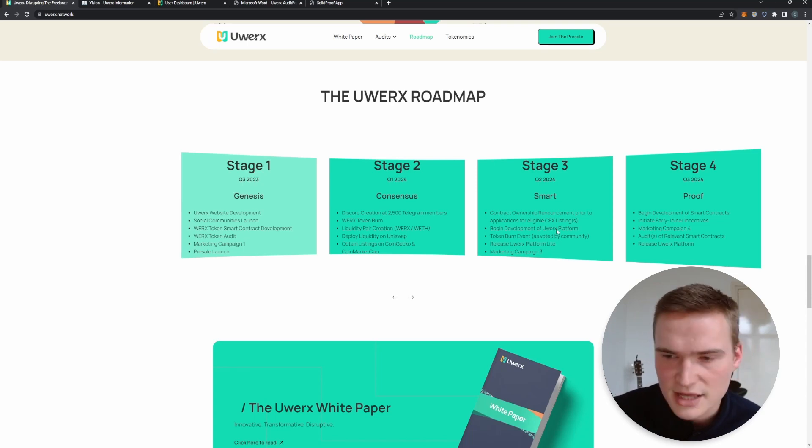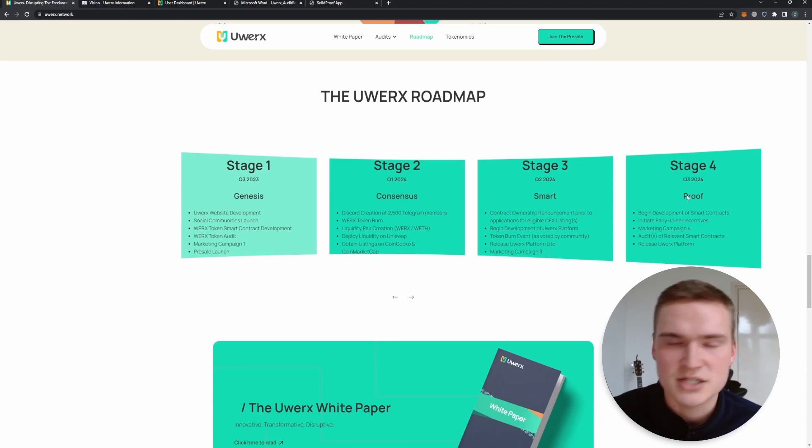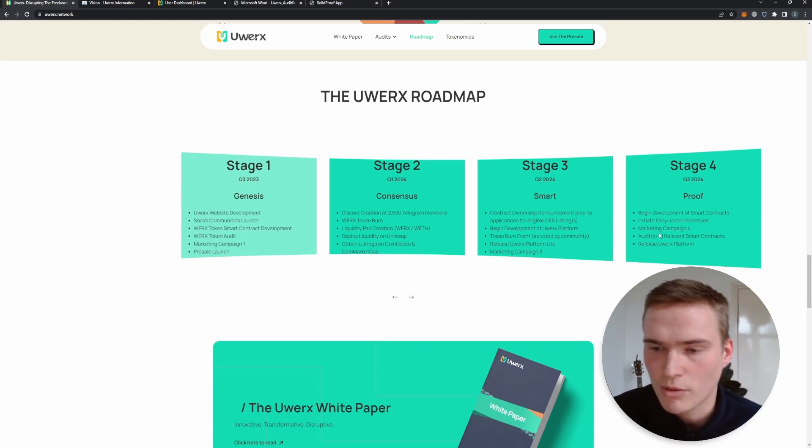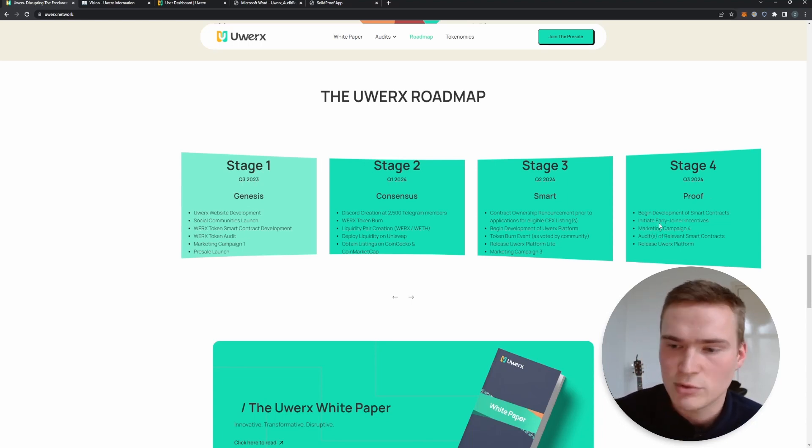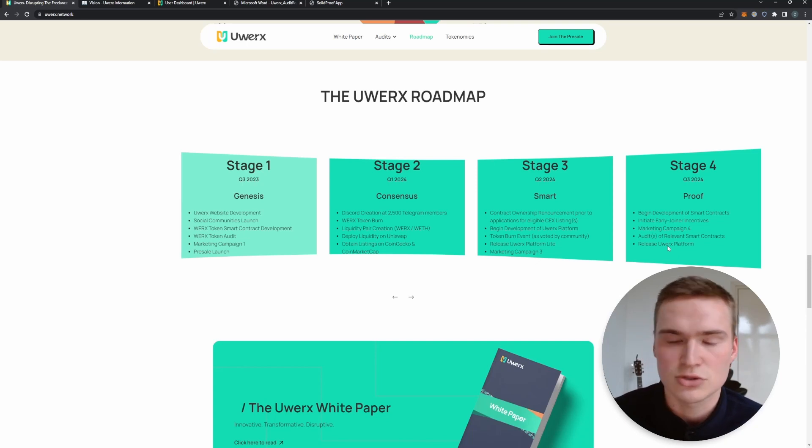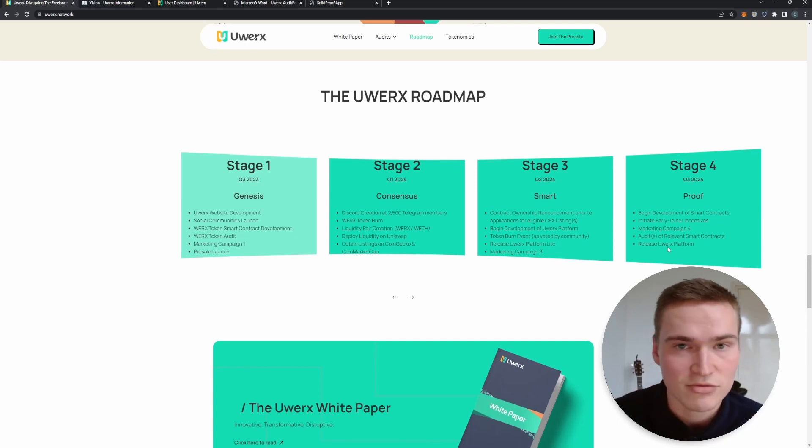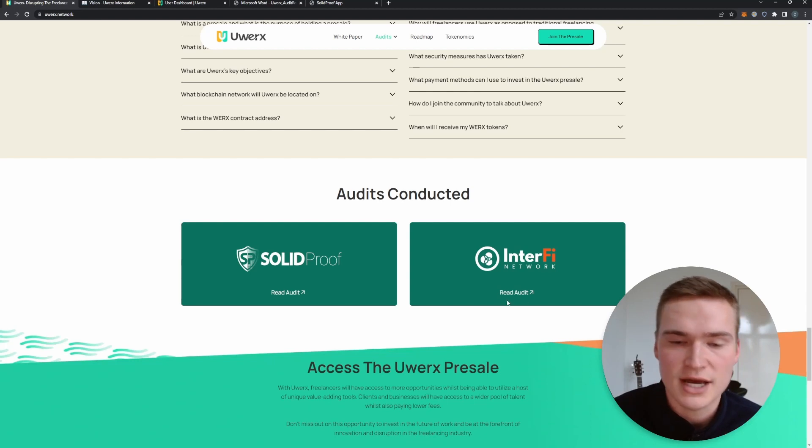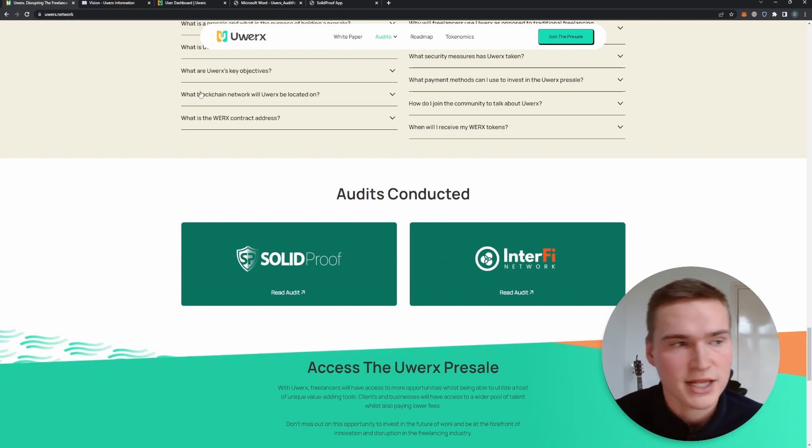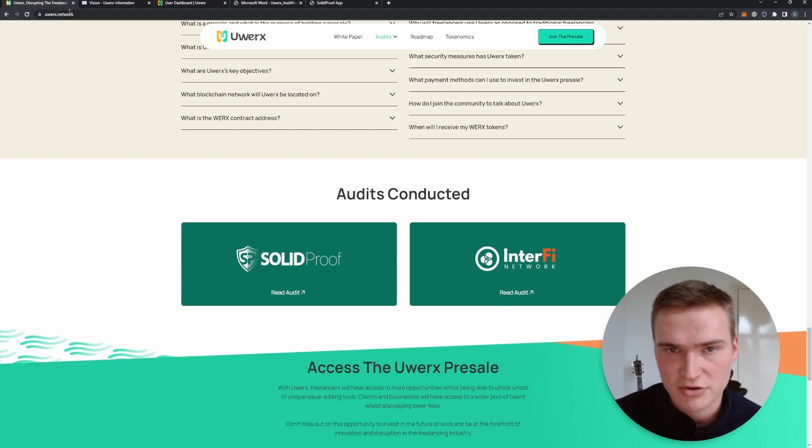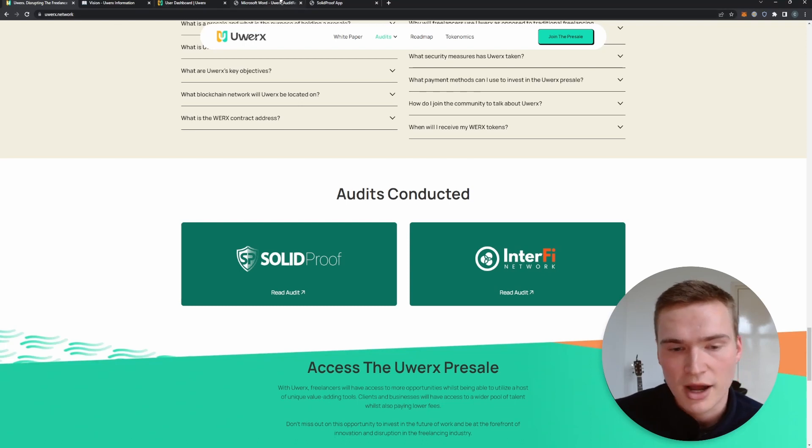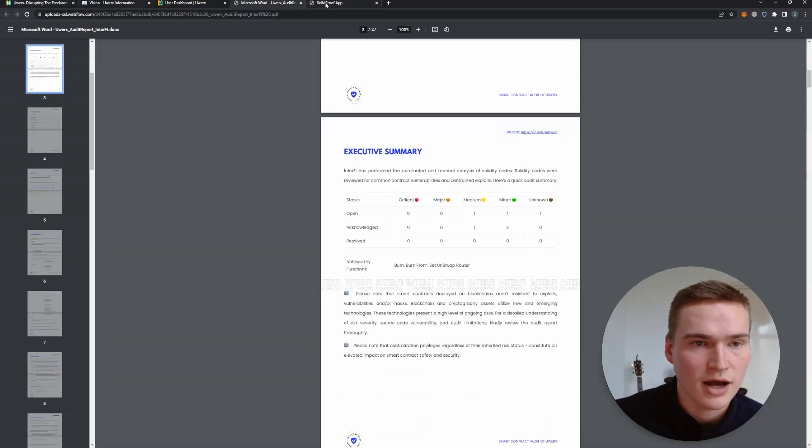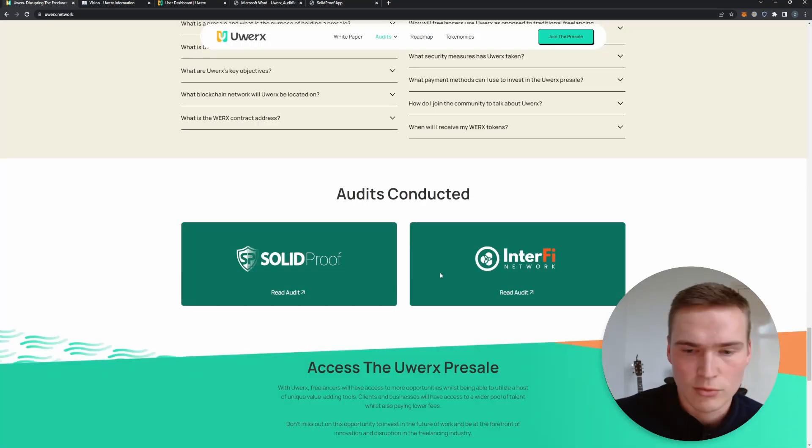Then in stage four further development, more marketing, the incentives will be rolled out and apart from that also just the release of the entire platform. Now as I said the contract and the code has also been audited. If you want to check that out, check out the links, they are down in the description but also in a pinned comment by Solid Proof and by what was it, InterFi.